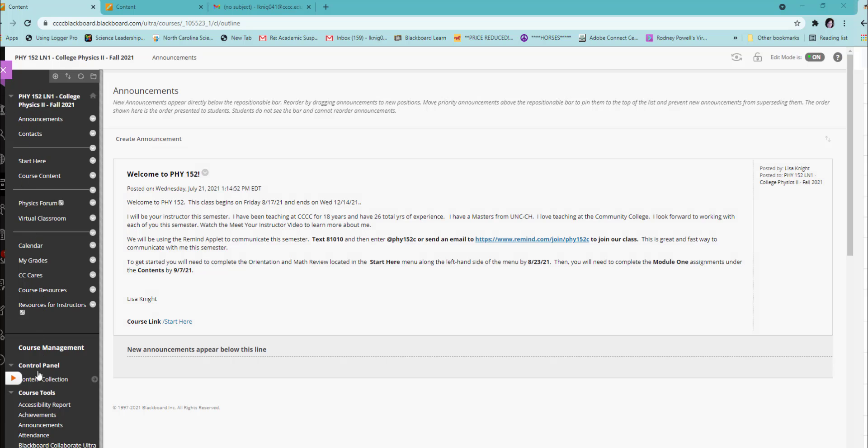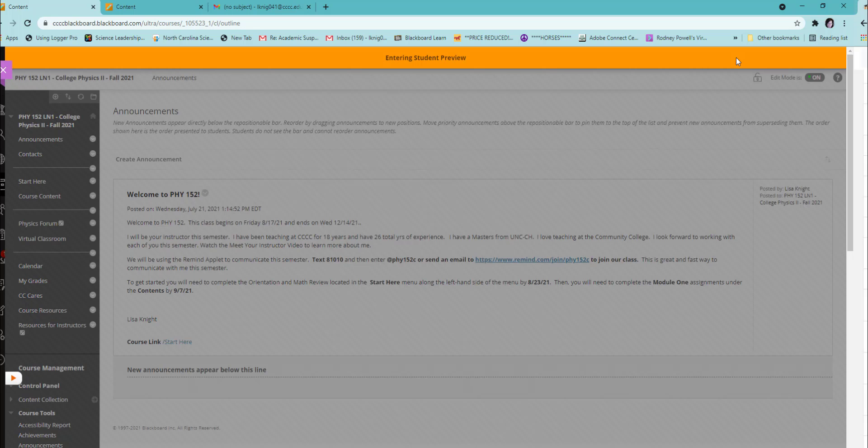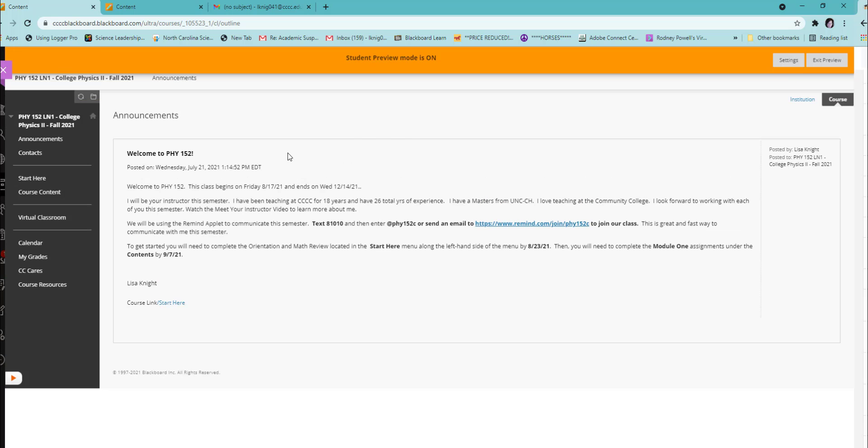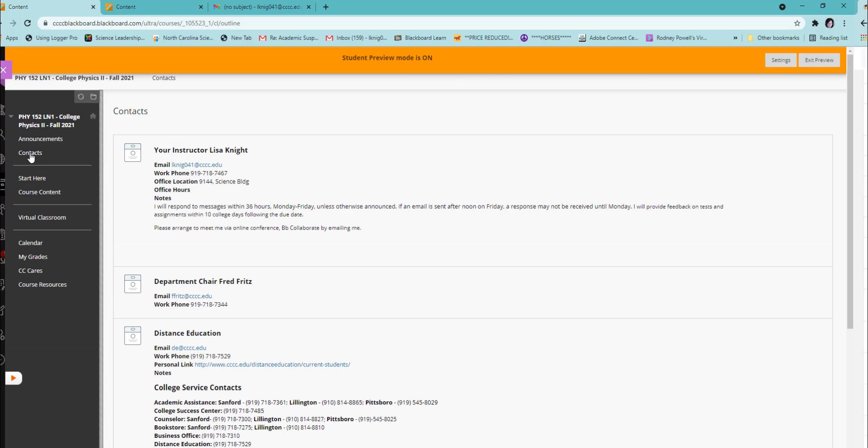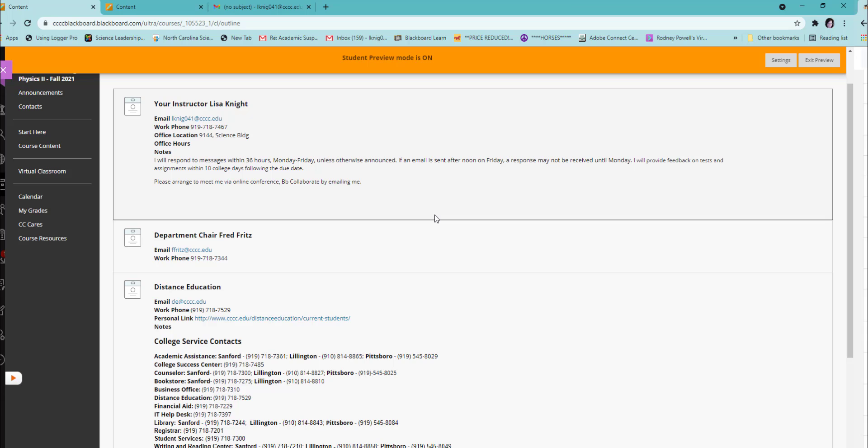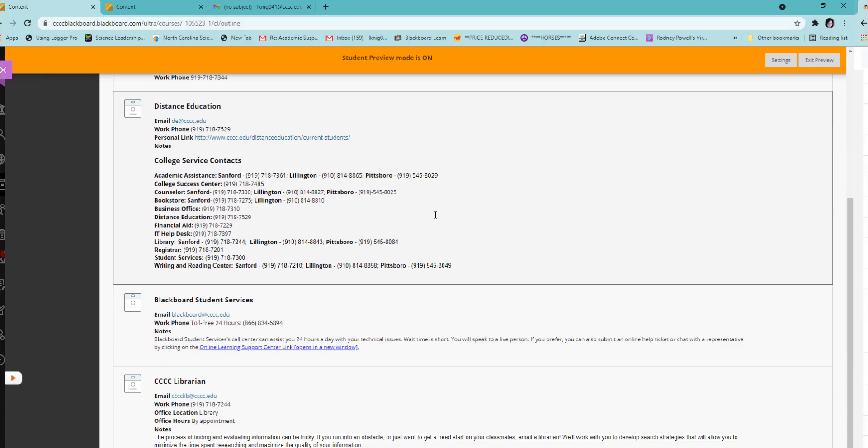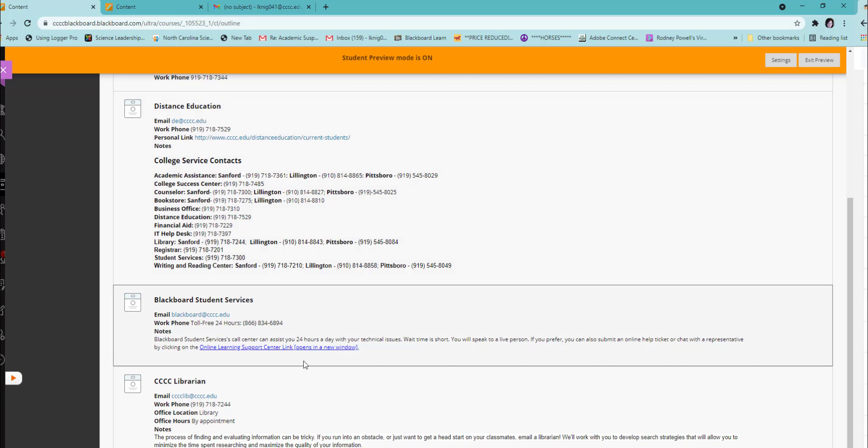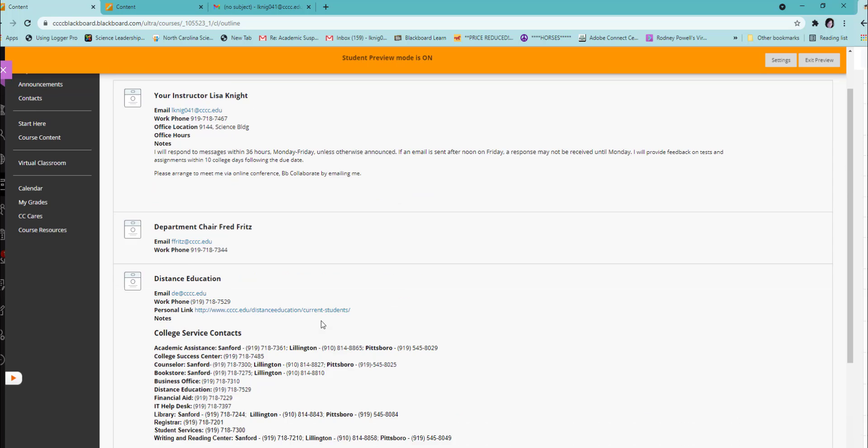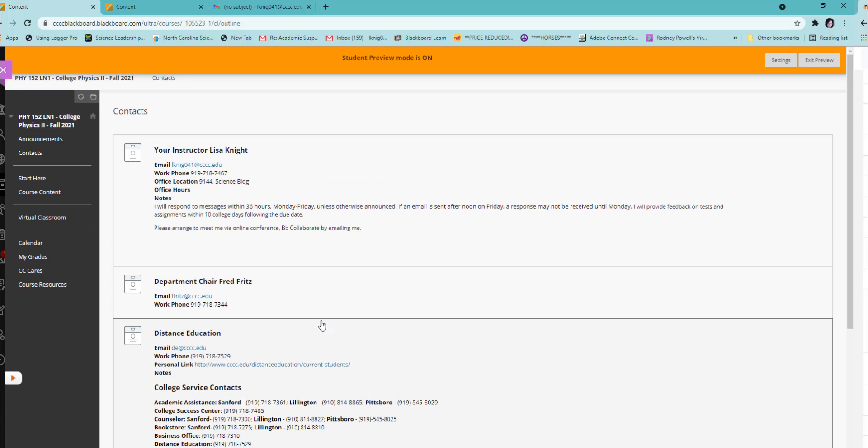Along the left-hand side, you will see all the sections of the course that you can go to. First, you will see the contacts information. In this area, you can find my contact information and the distance education contact information, along with access to the librarian and Blackboard Student Services.